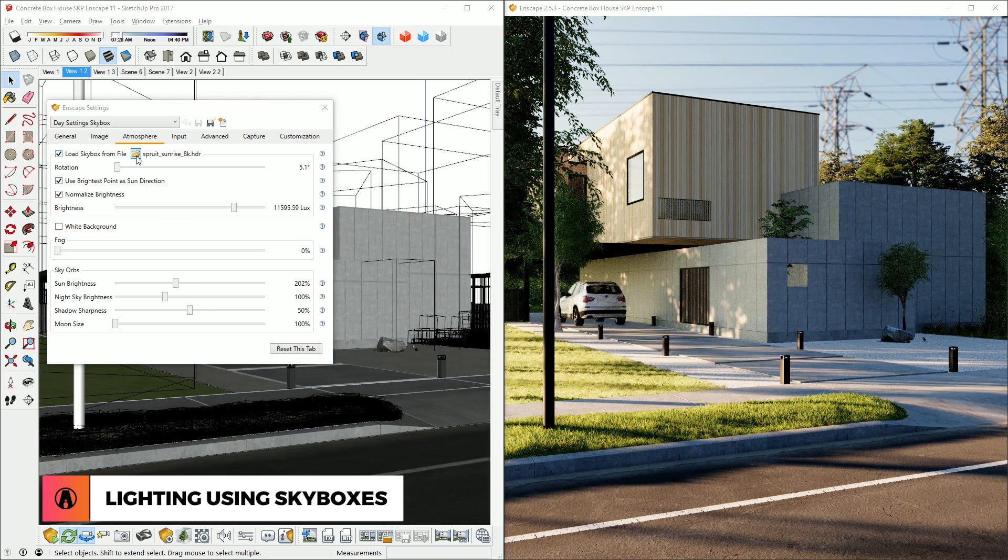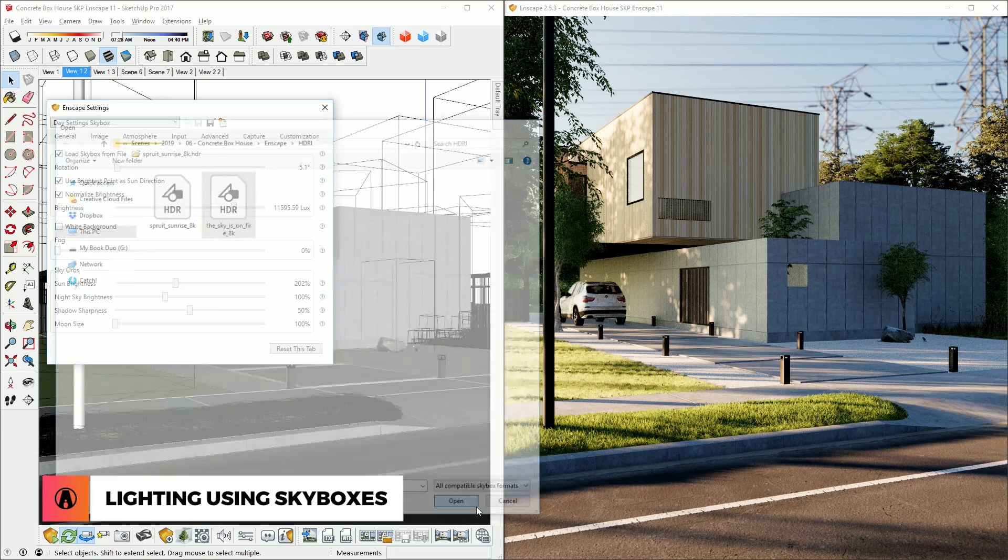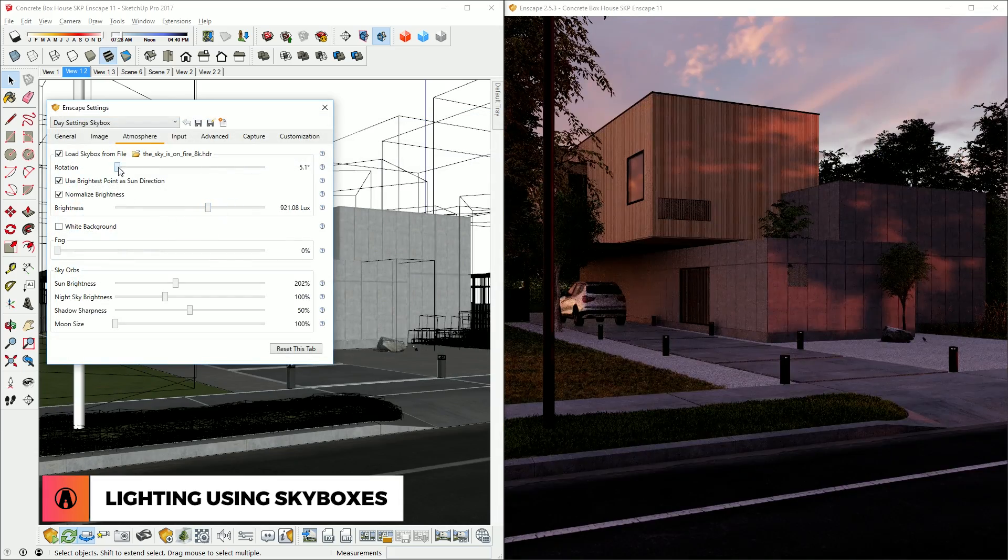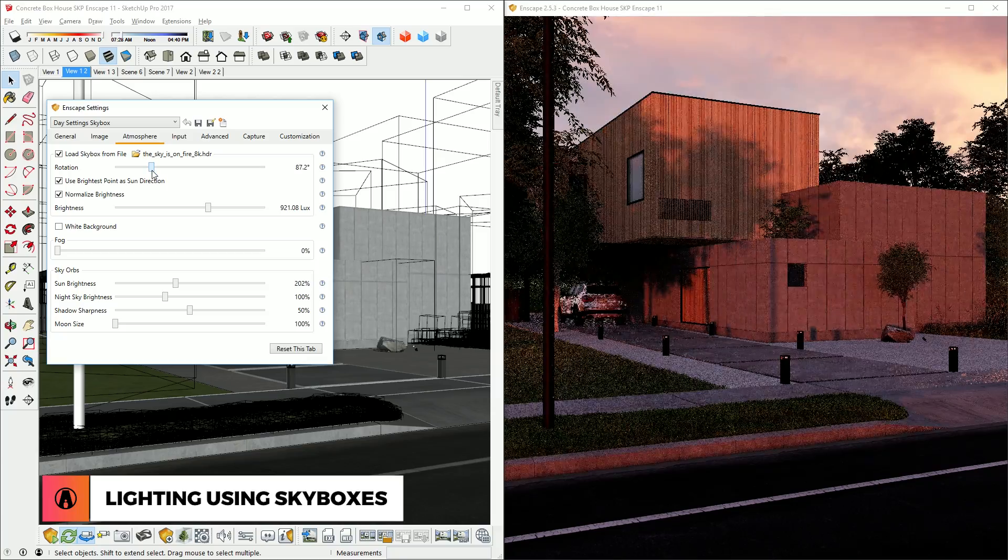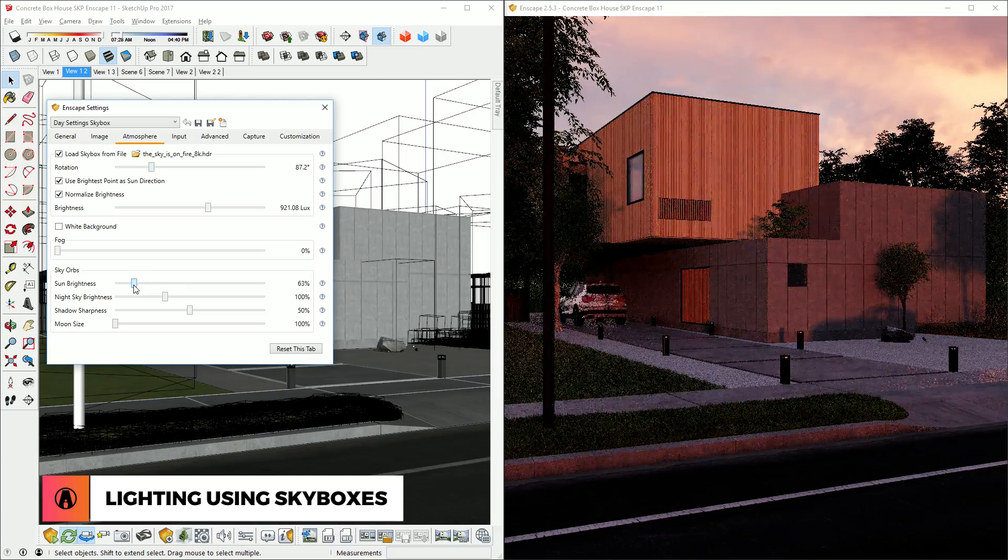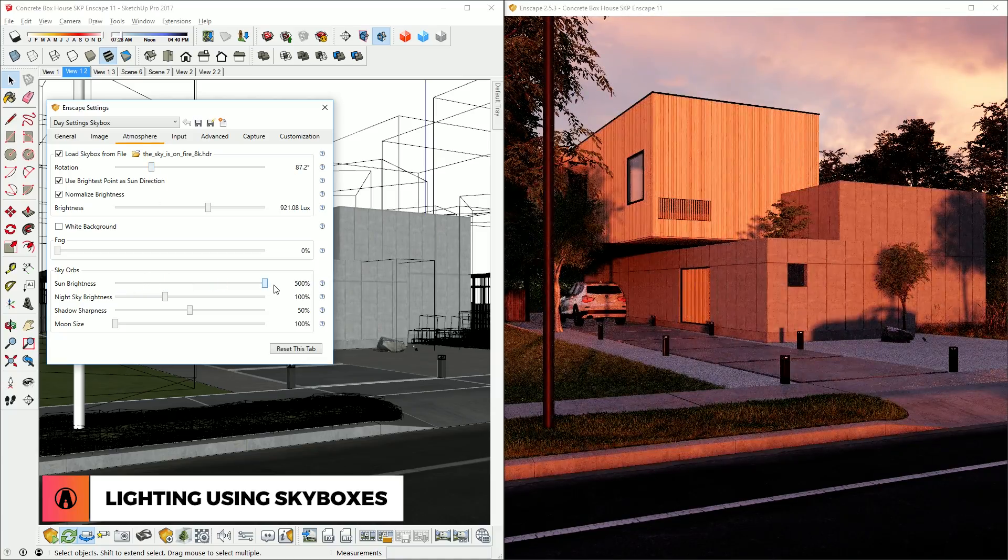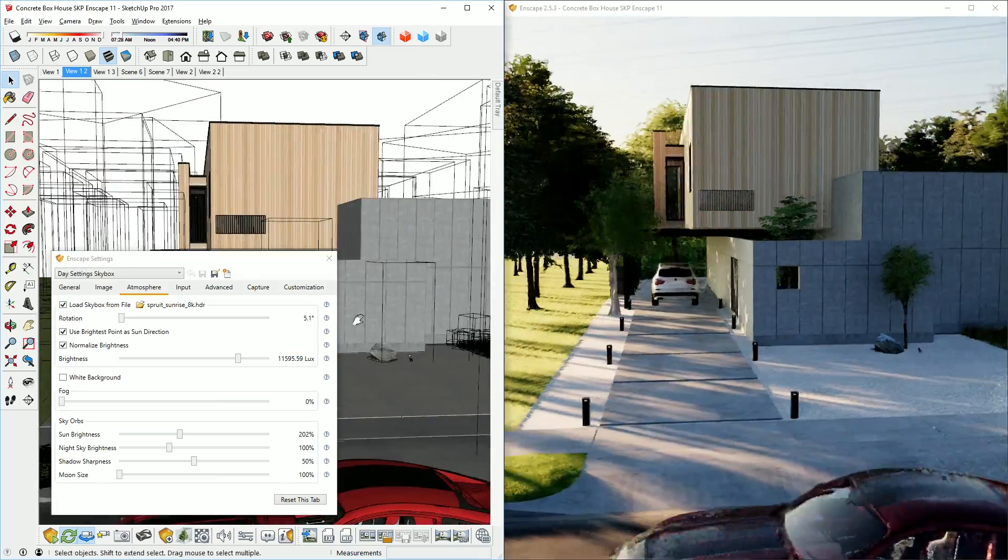Now I can repeat this process for another HDRI, just load it in, adjust the brightness, and change the rotation to however you want. You can also get different looks by adjusting the sun brightness like so. And there we go.